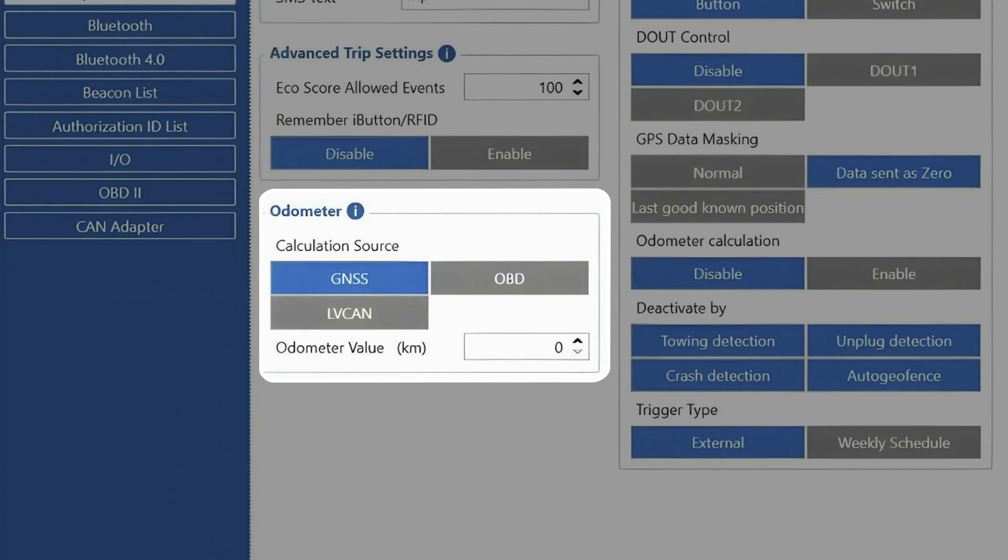The source which is available on all of our devices is GNSS, which allows the device to simply take GNSS data and use it for calculations.